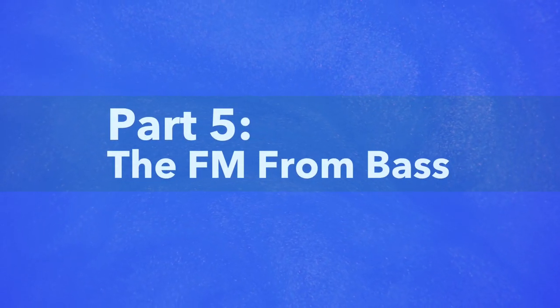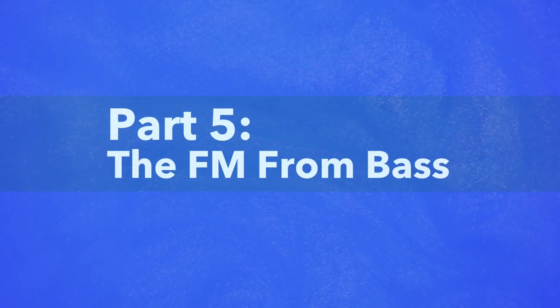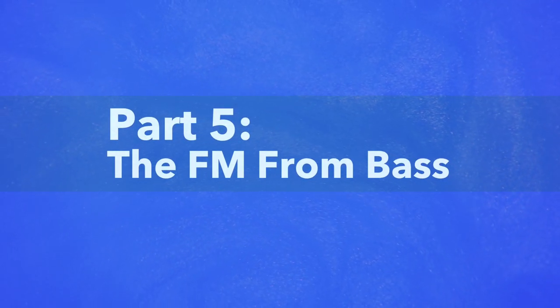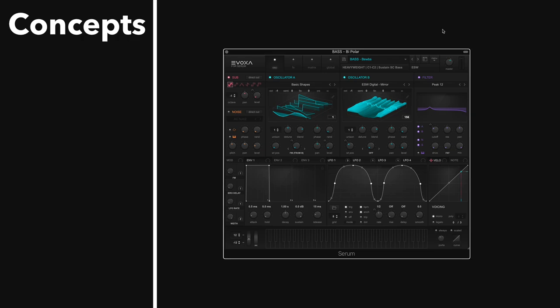The fifth bass we're going to be checking out in this video is what I'm dubbing the FM from bass. Now this bass was really popularized by Massive, the original Massive, and then Serum took it to a whole another level. And Vital has this feature as well.